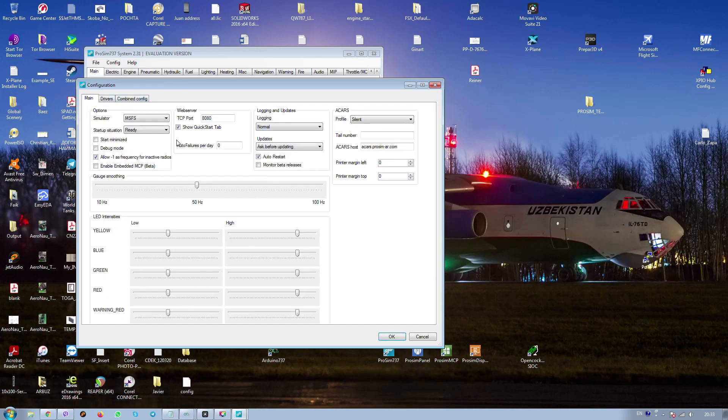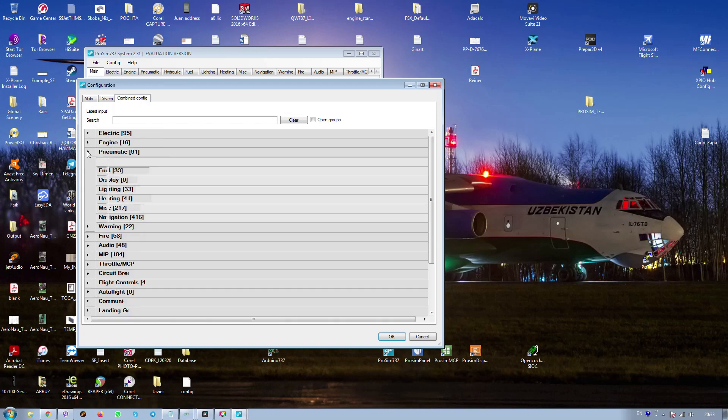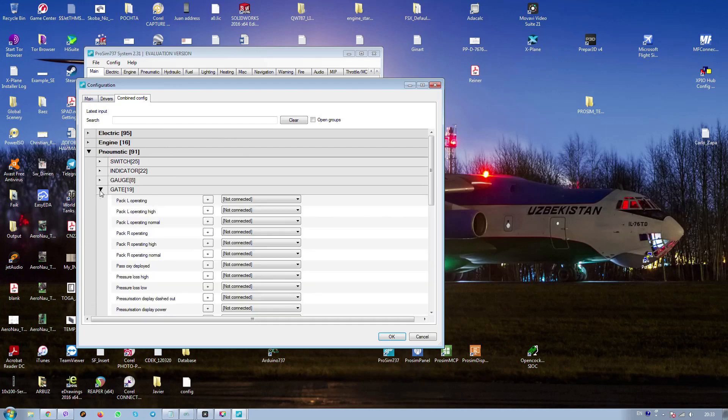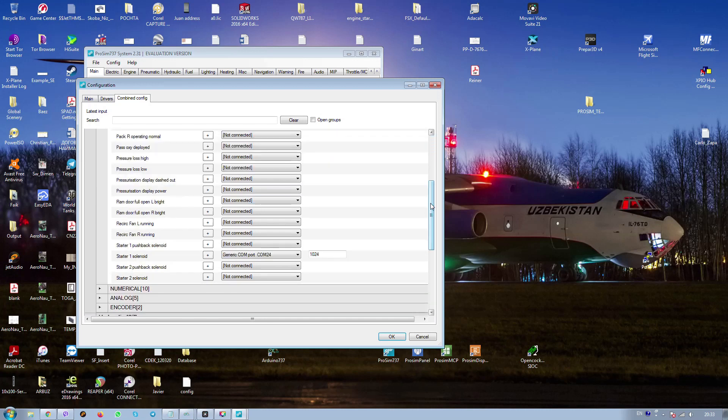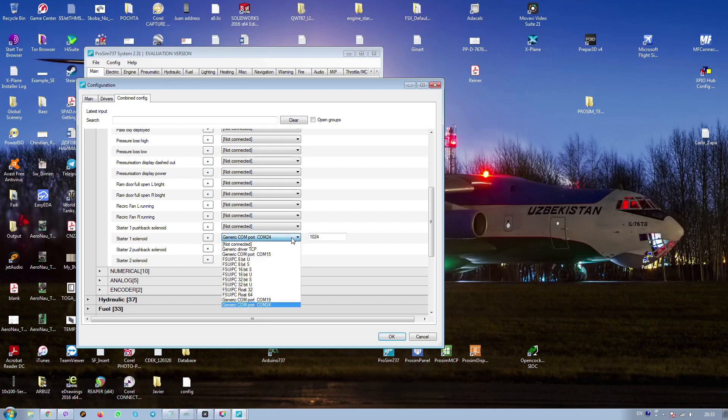Now we are going to the configuration. The main configuration, solenoids and all these switches. Here in the gates page, a lot of things. After that we're going to the solenoid. You see start one solenoid.